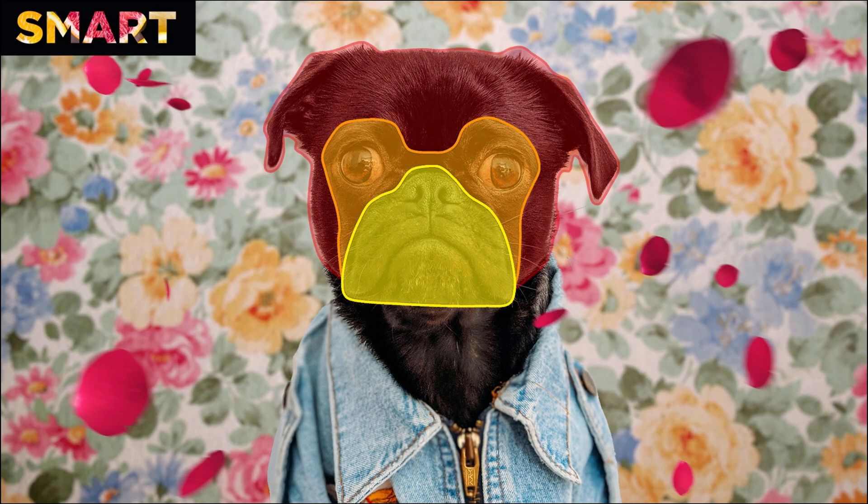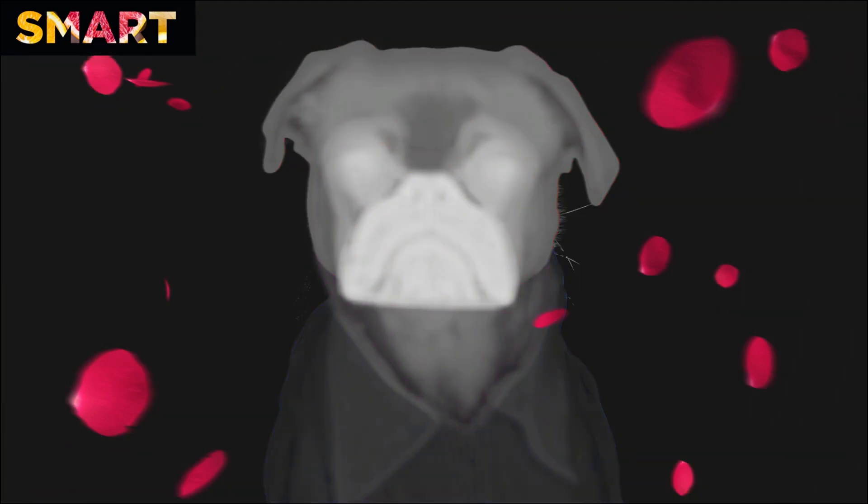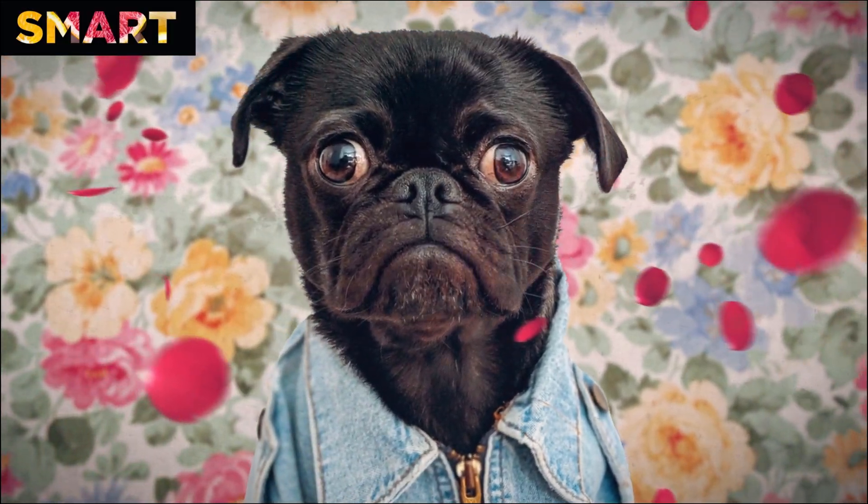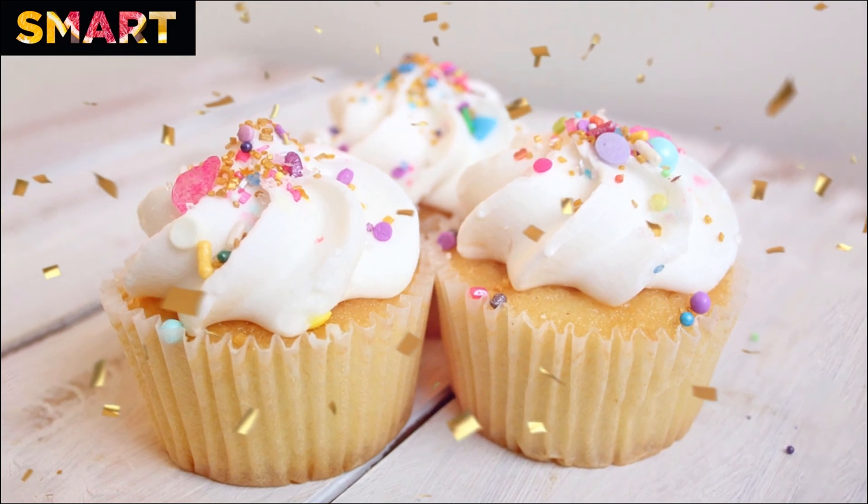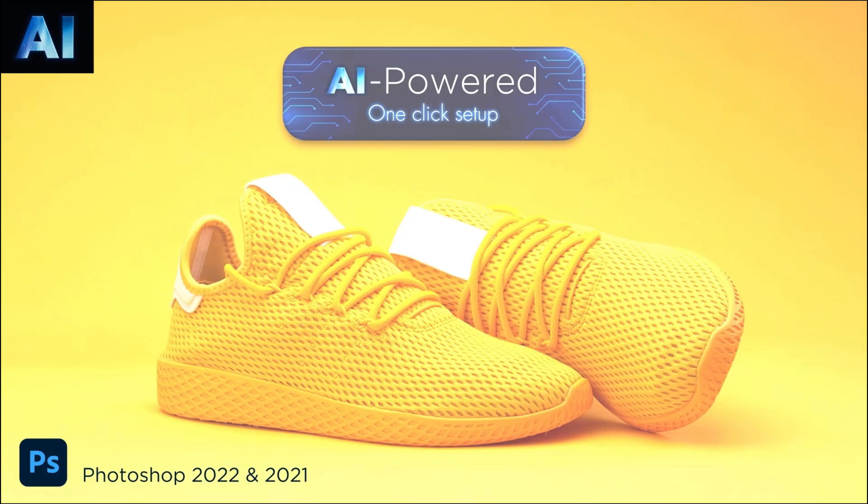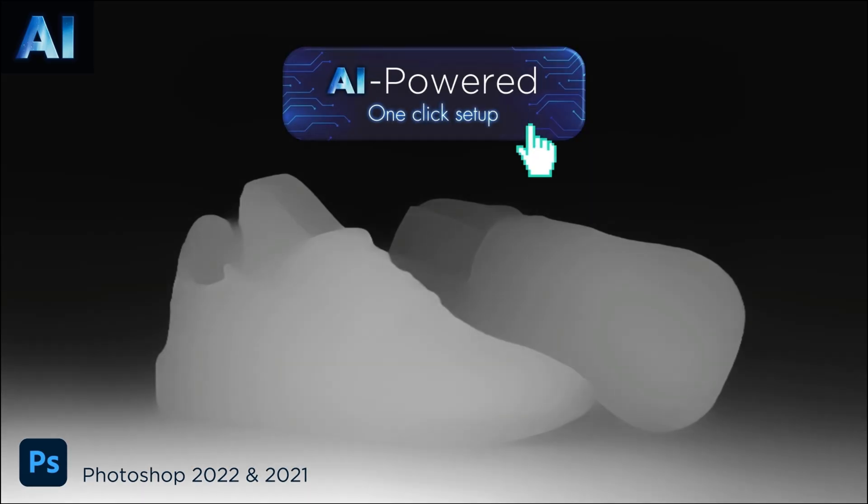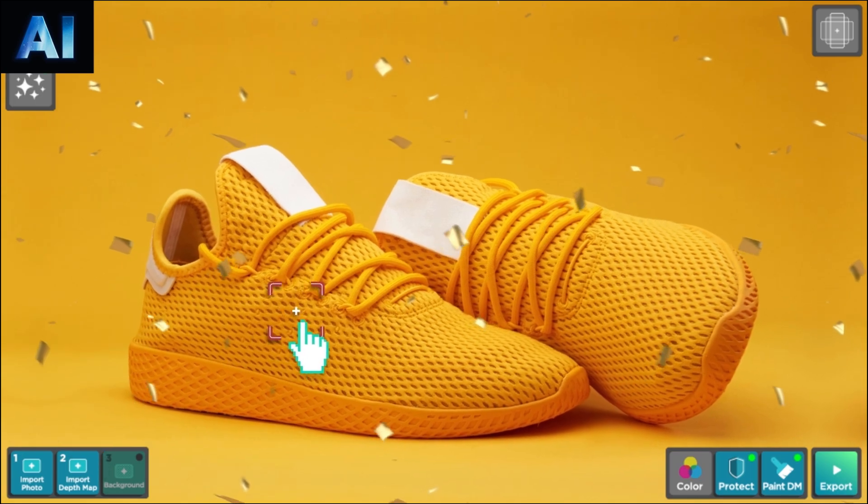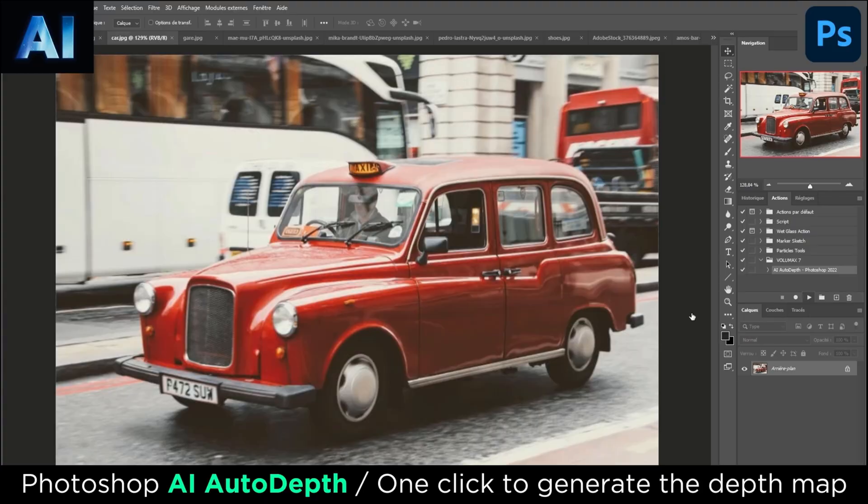Now, if you wish to create complex 3D parallax movement using photos, then I would recommend using Volumax as it's a bit more advanced to create parallax animations in After Effects. You can find the link to both the scripts in the description below.